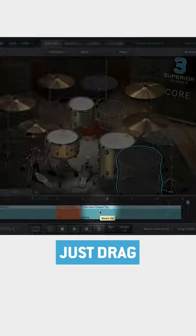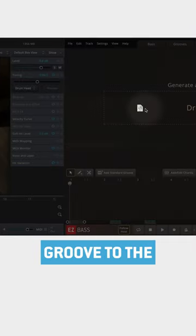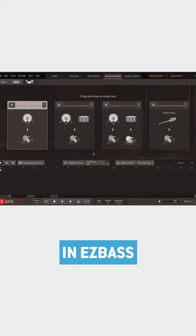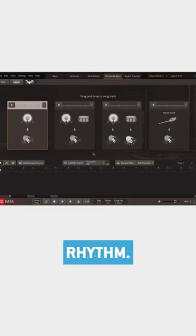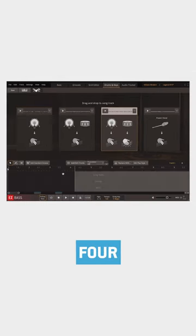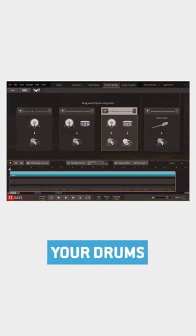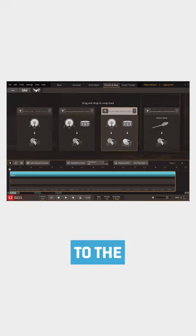Simple. Just drag your groove to the Drums & Keys tab in Easy Bass, and Easy Bass will build a matching rhythm. Pick one of the four options to match the rhythm of your drums, and drag it to the song track.